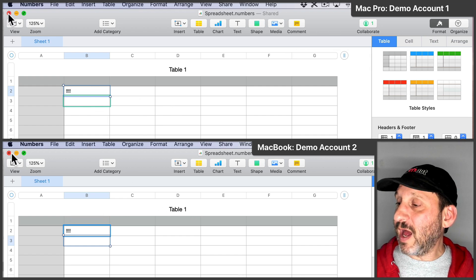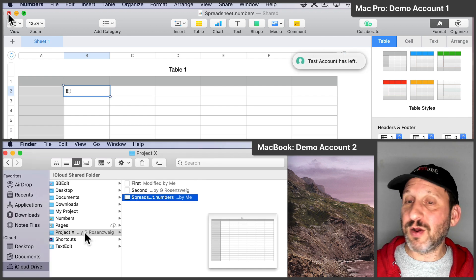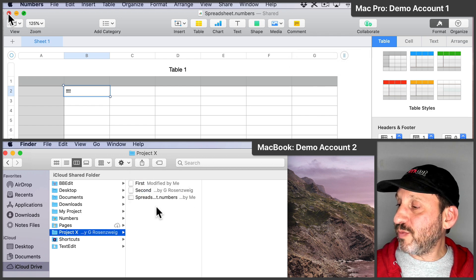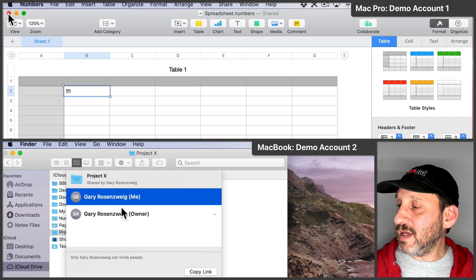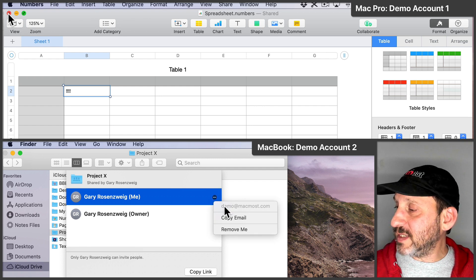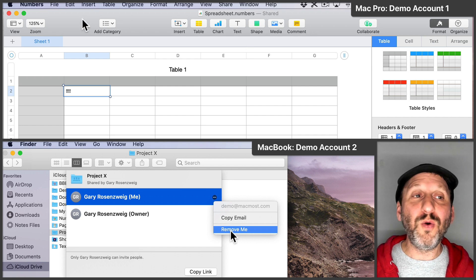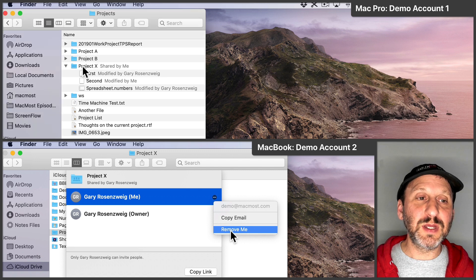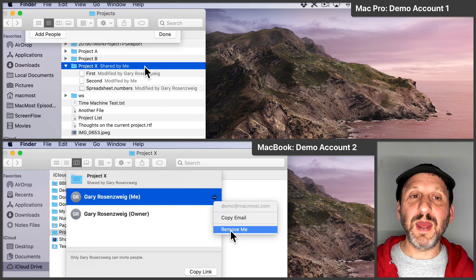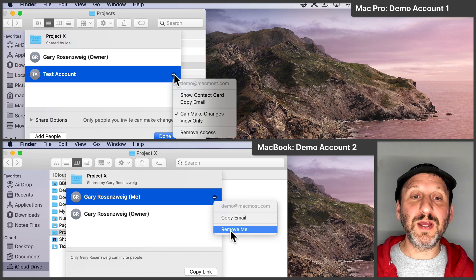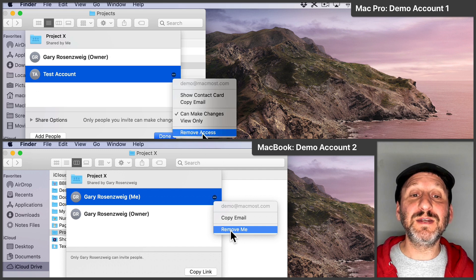Now if I wanted to stop sharing this folder I could do it by going to the folder. Here I'm going to try that on the second account. I'm going to select it and hit the Share button, Show People, and you can see there's me and then there's the original account. I can click on the three dots there and see I can remove me from this, so I could stop sharing from this end. Or the original owner can select that, go into Shared, Show People, and can choose the second account and remove access to this person. So on either end you can kind of cut things off.